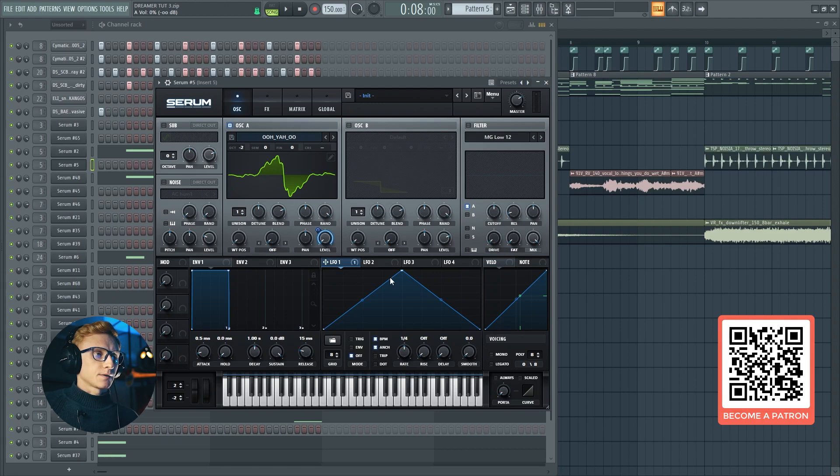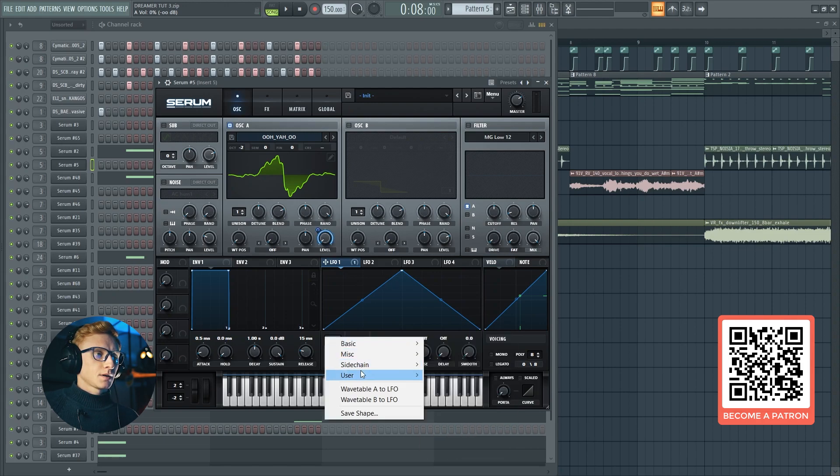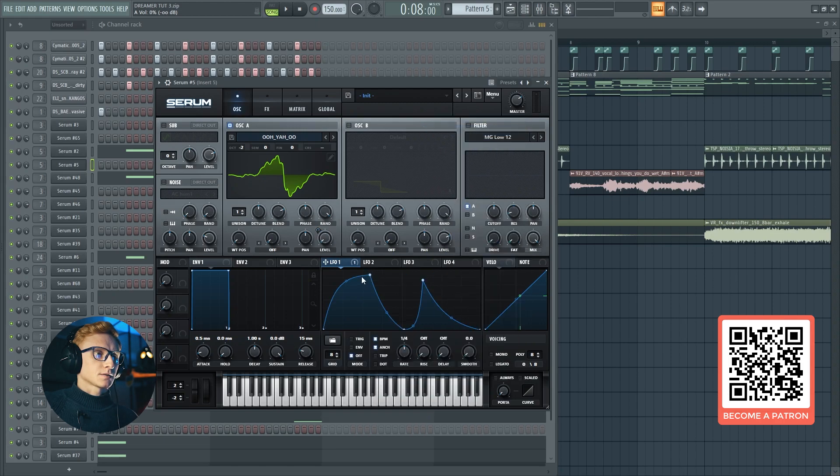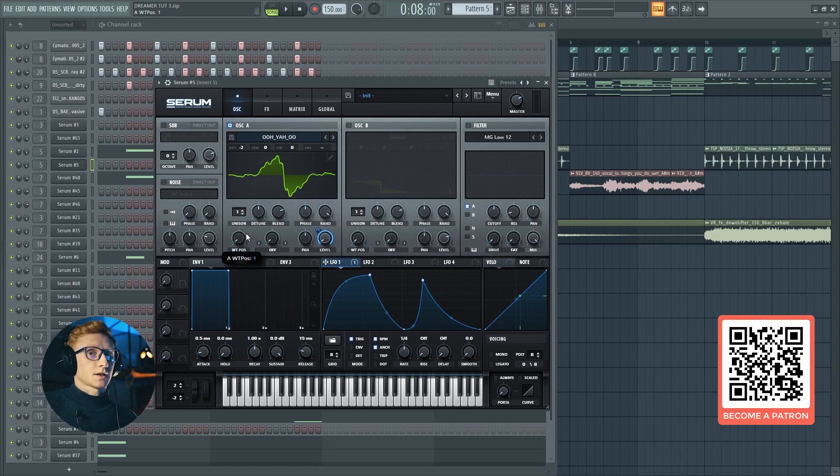Let's drag the first LFO to it, and I'm going to use a pre-saved envelope which is looking like this. Just copy-paste this one. I will enable the triggering and set the wavetable position at around 35.